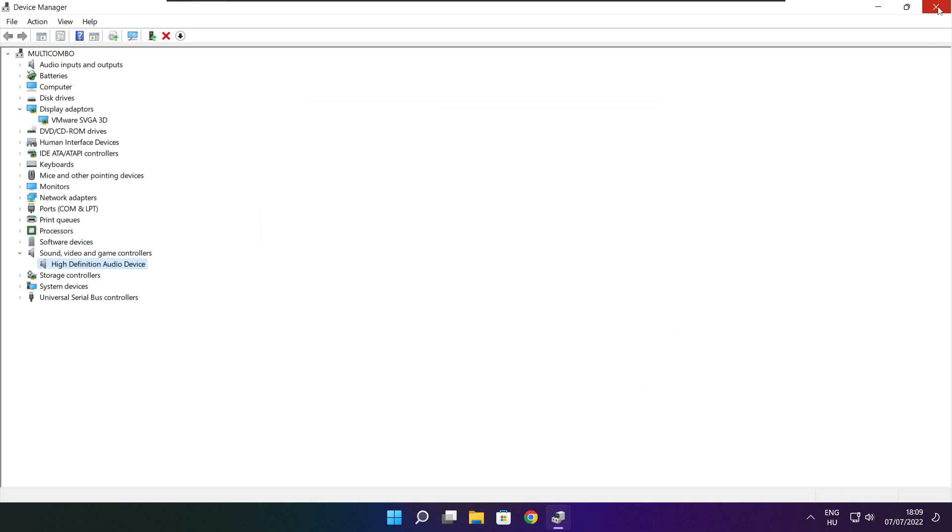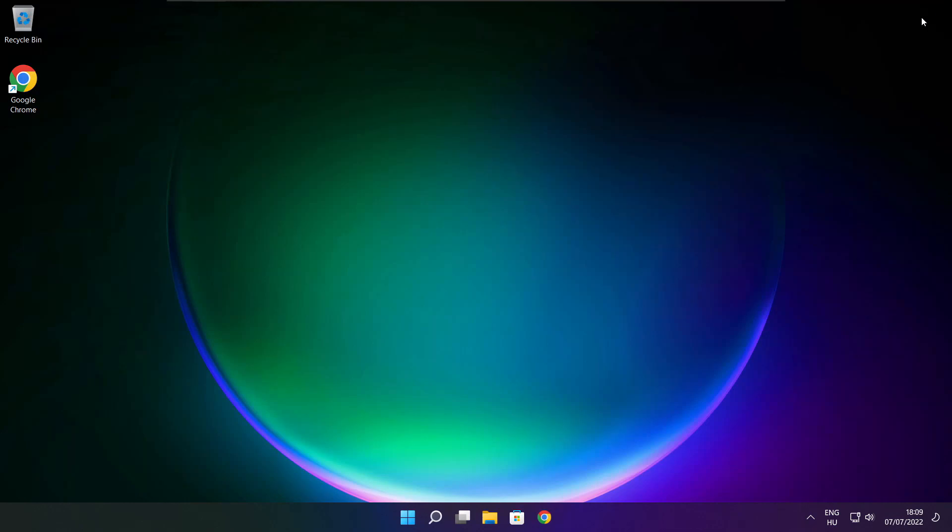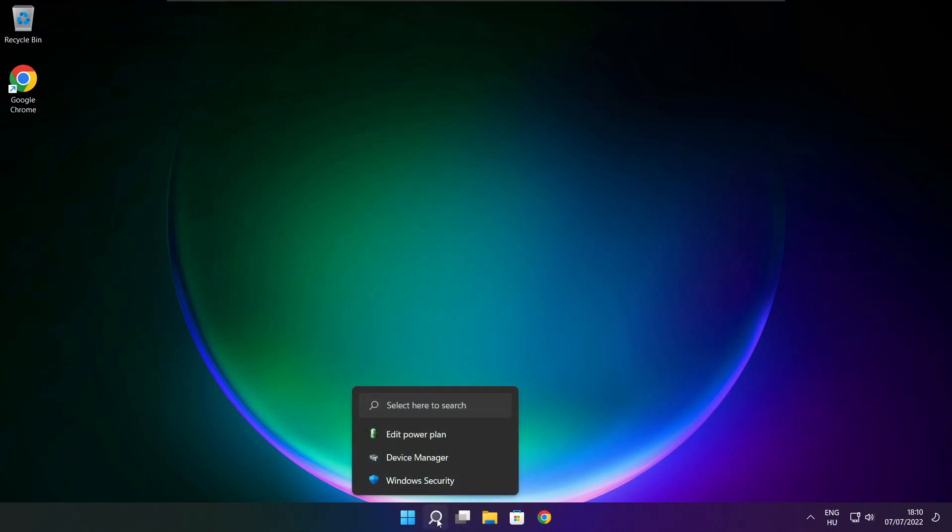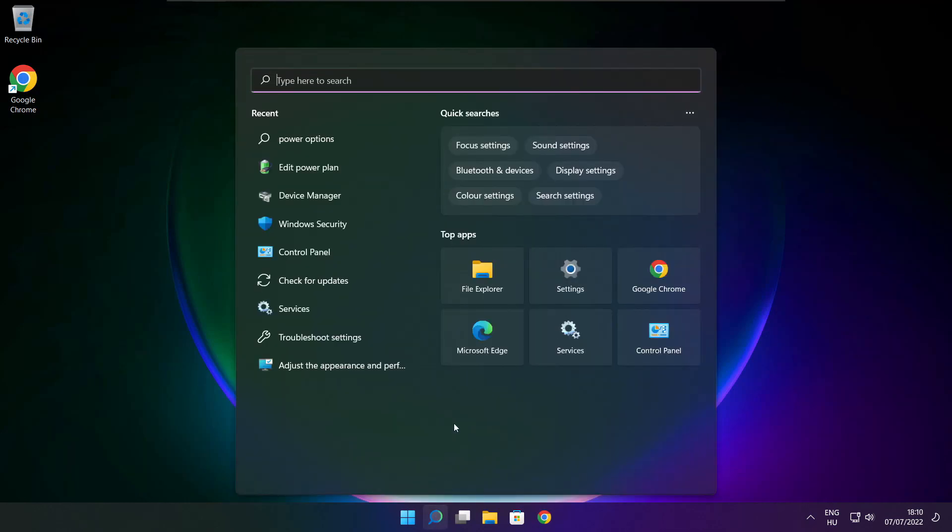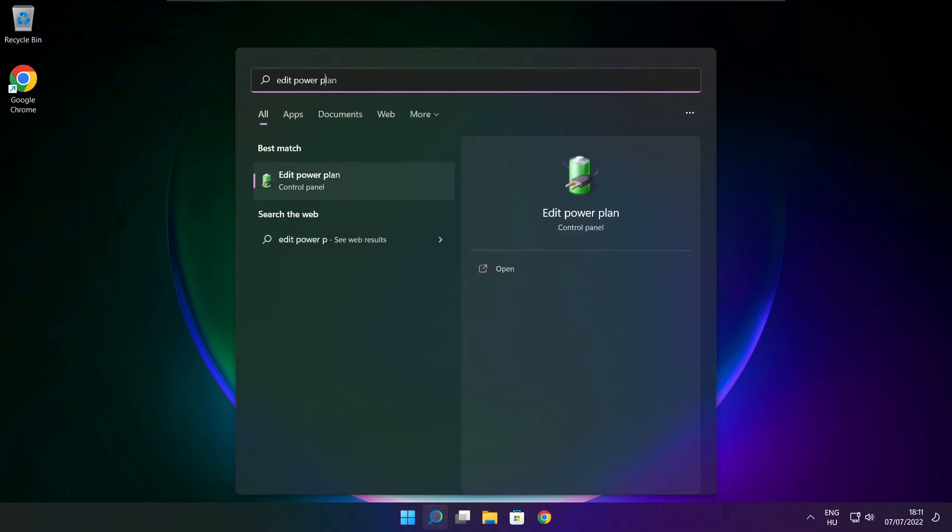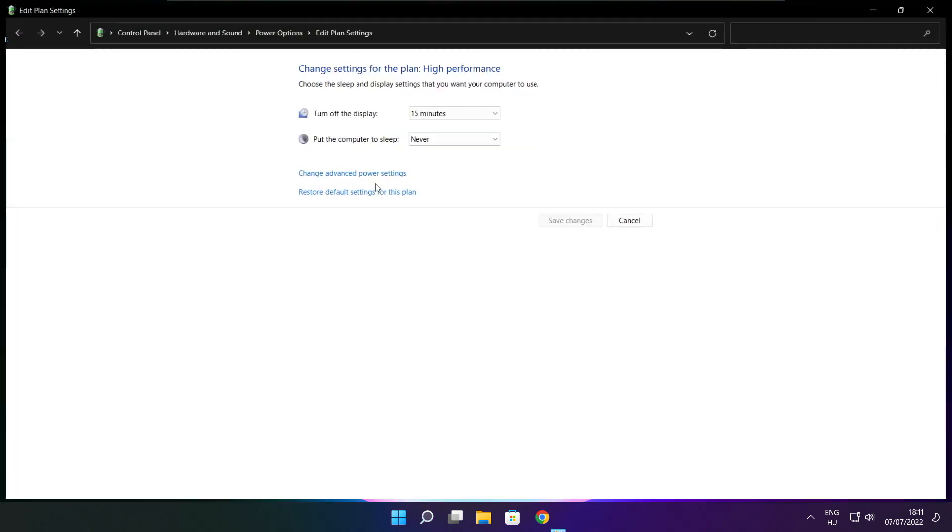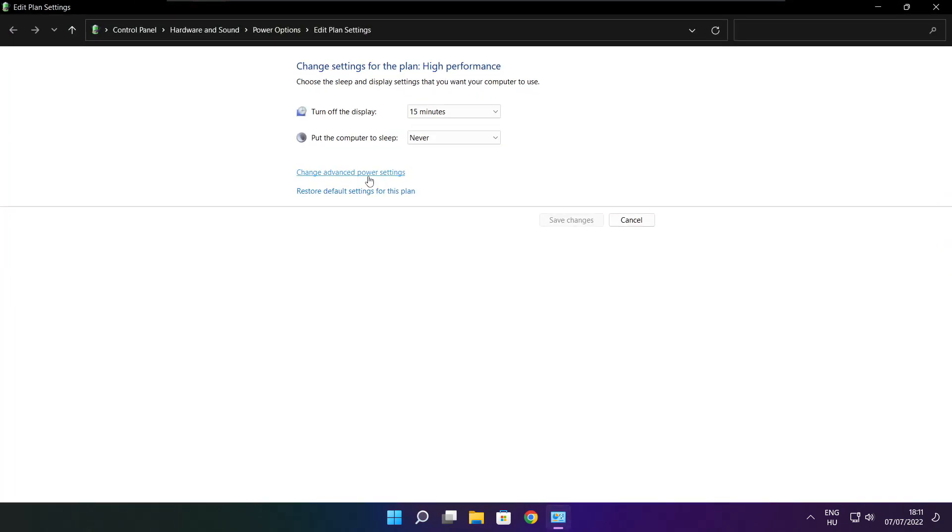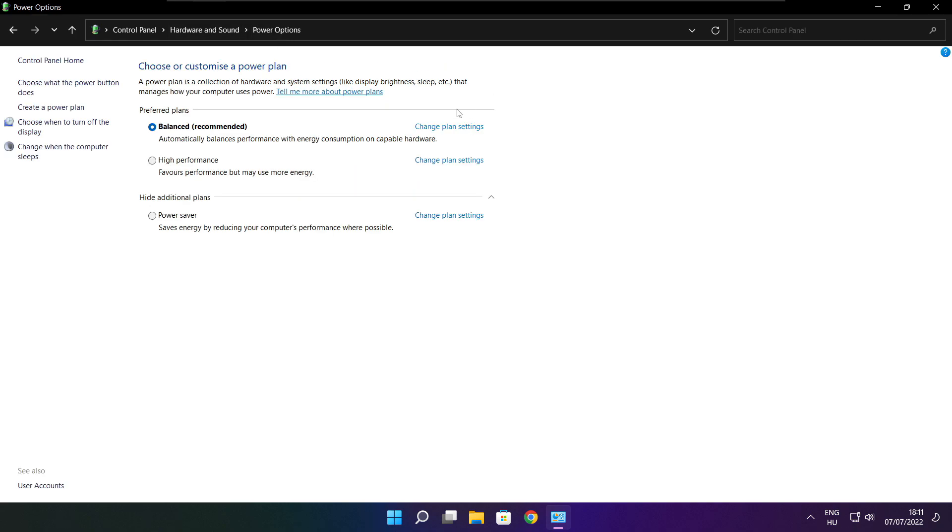Close window. Click the search bar and type edit power plan. Click edit power plan. Click power options. Select high performance.